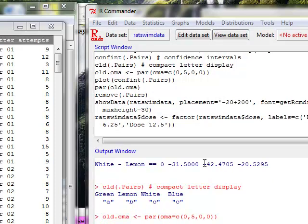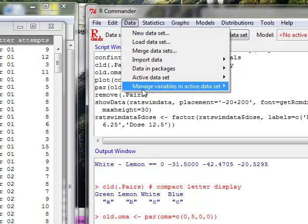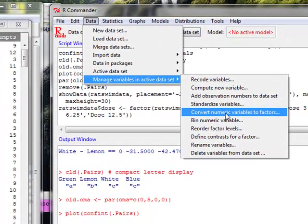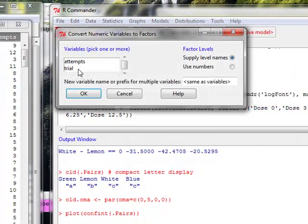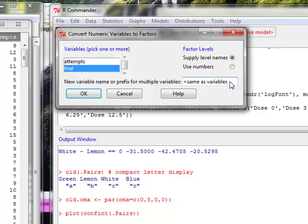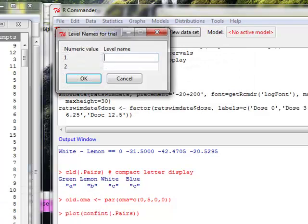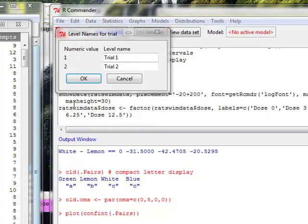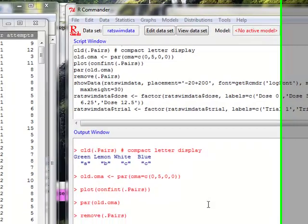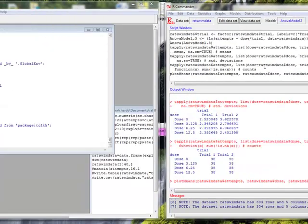And I also want to do the same thing for trial. Manage variables, convert. And I'll go ahead and call this trial.